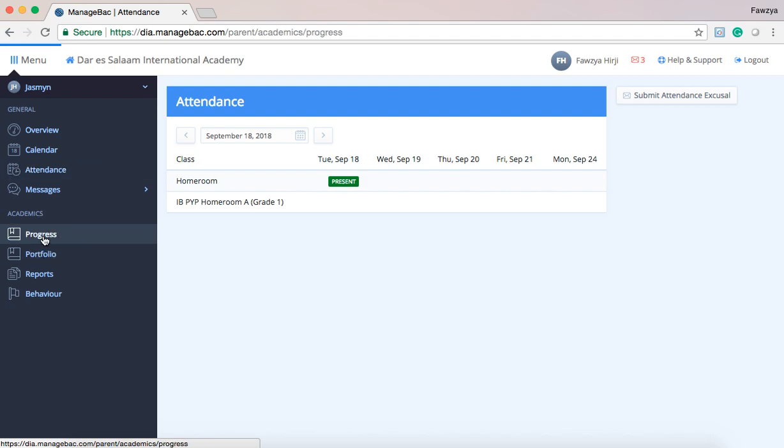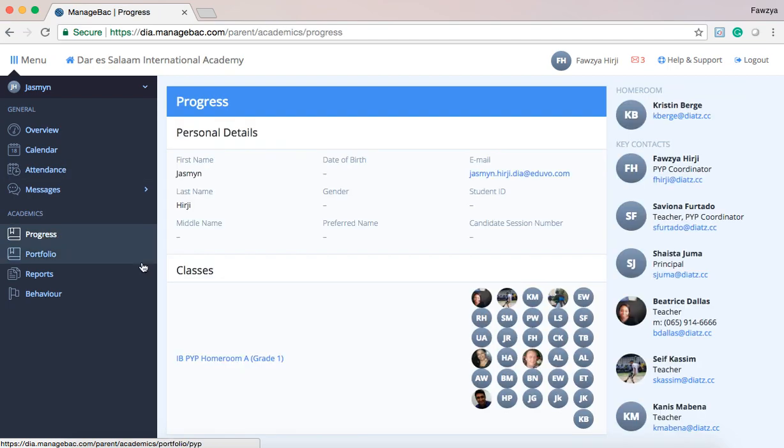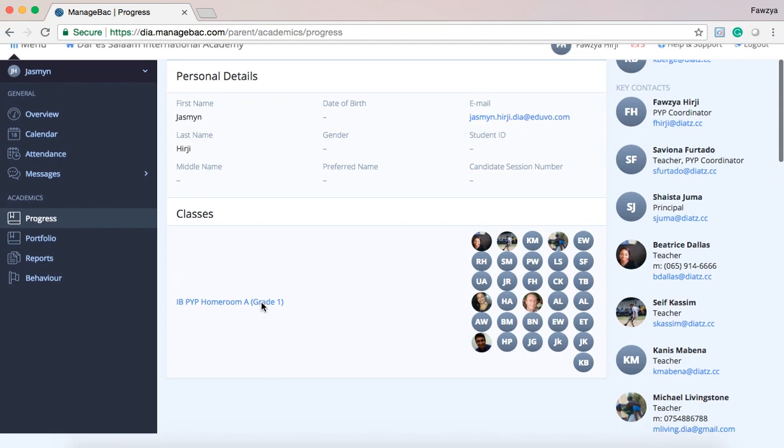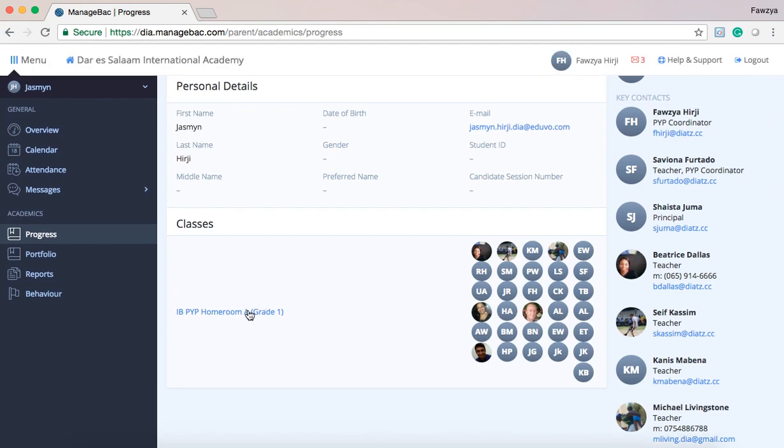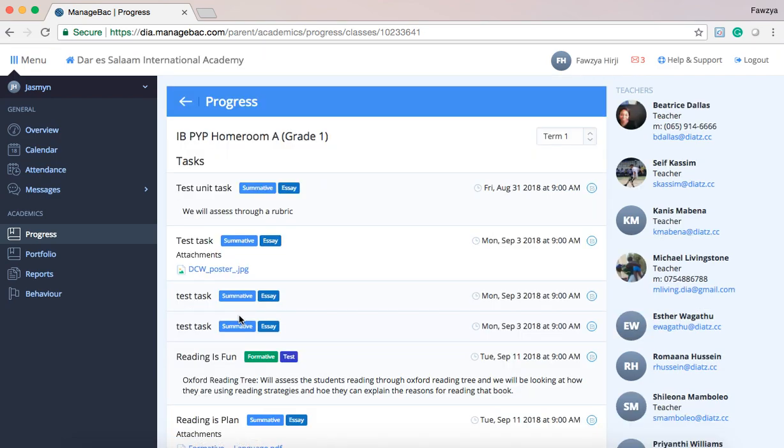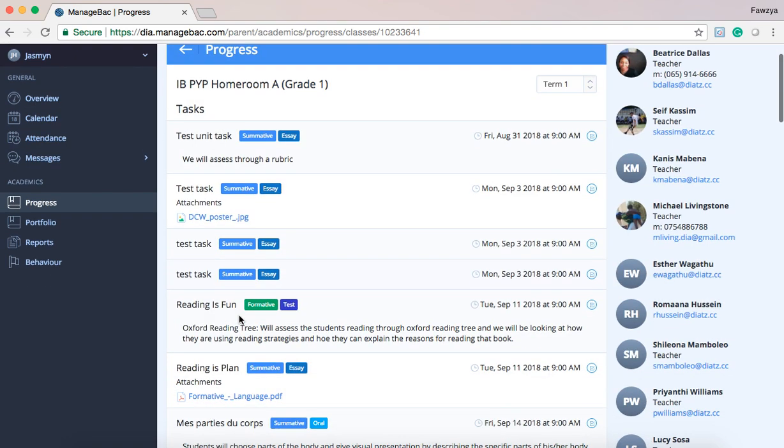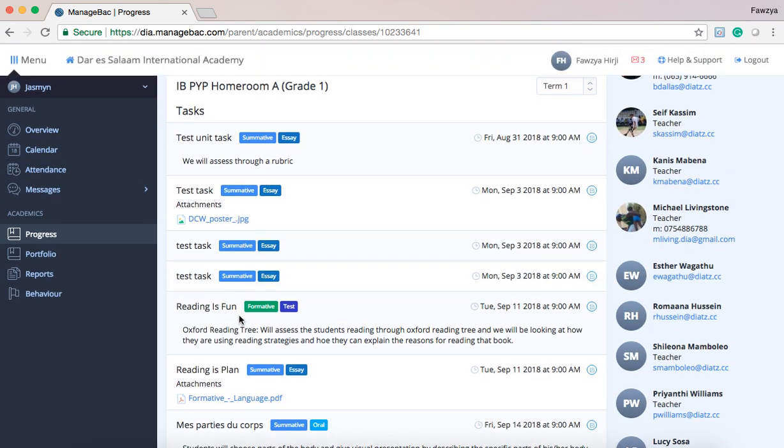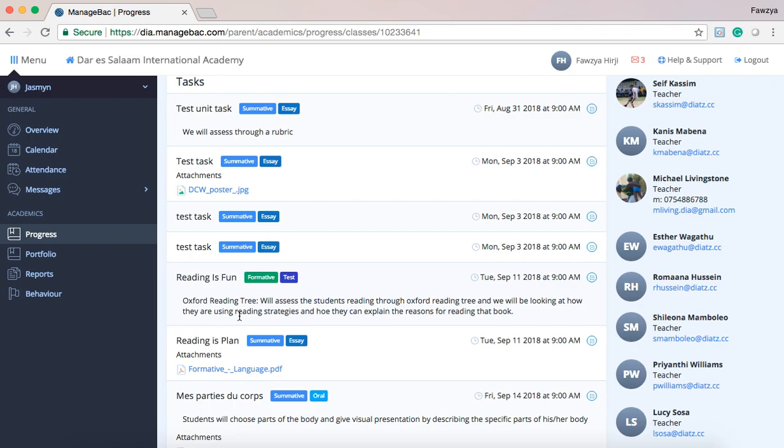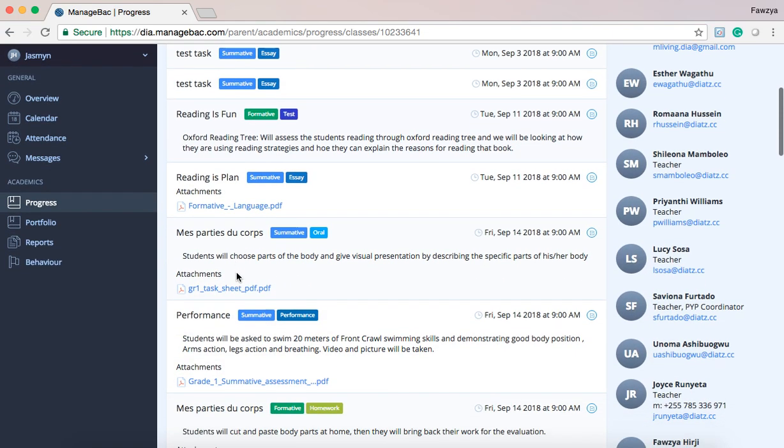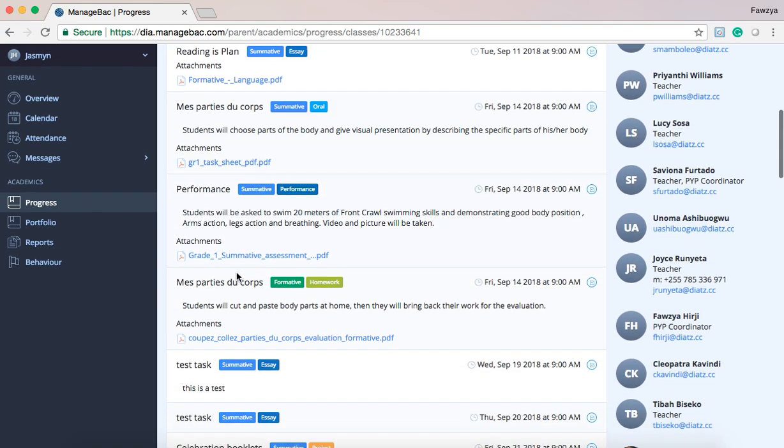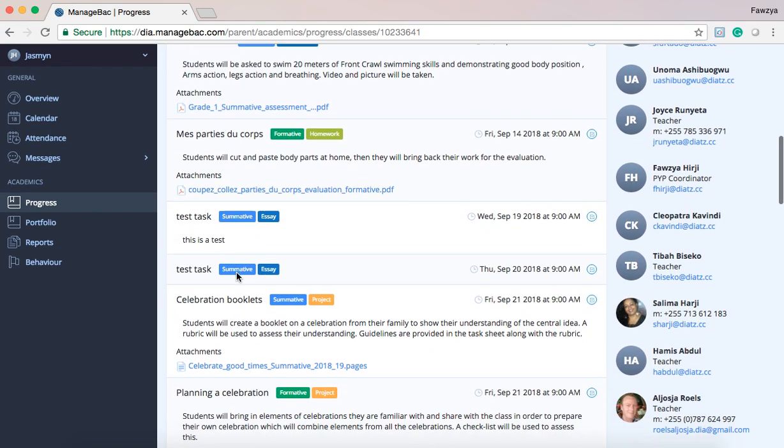To access the student's progress, and this is not the report card but progress within the classroom, please go to progress and click on High B homeroom grade 1 and you're able to see all of the assessments that are listed for this grade group.